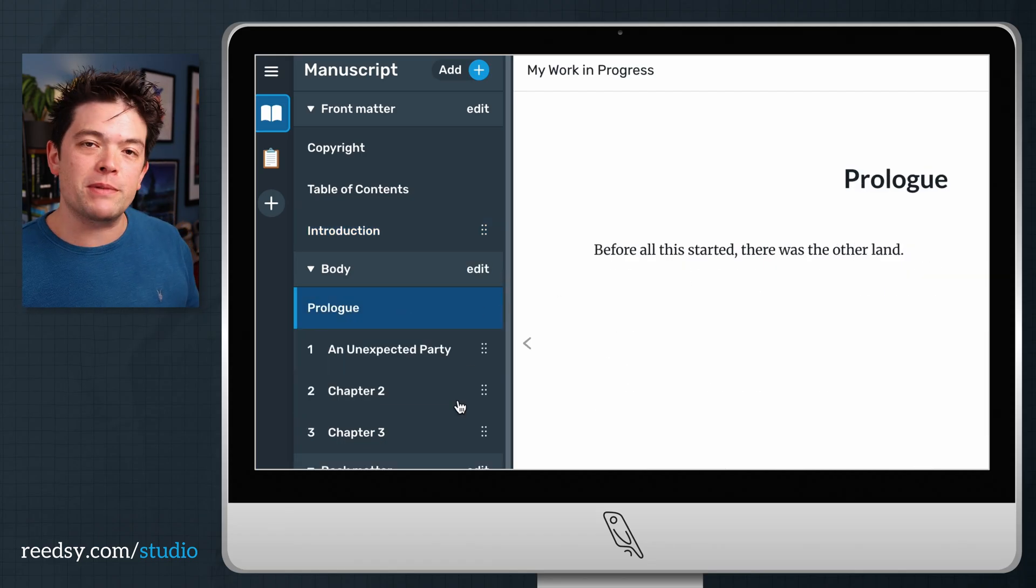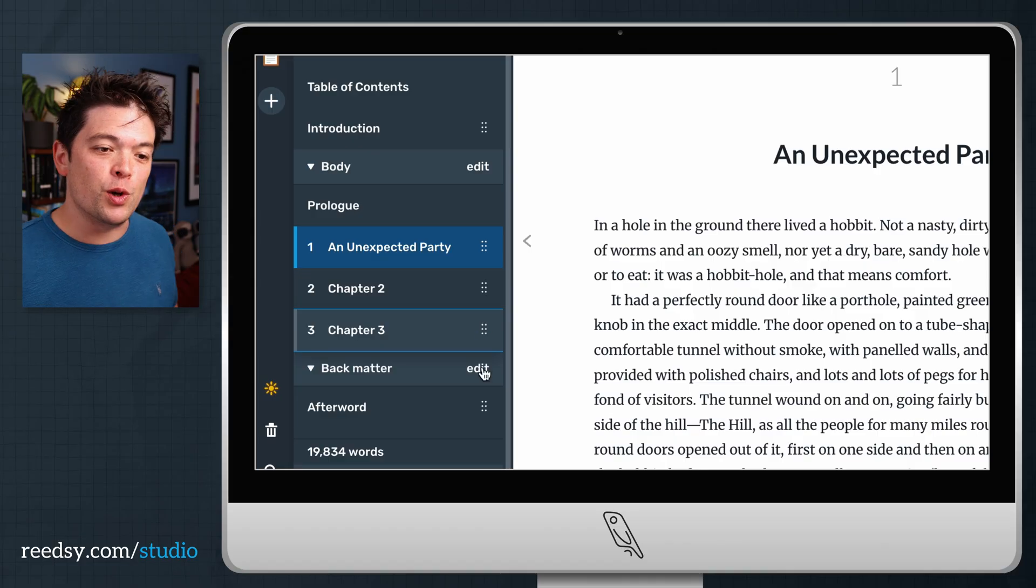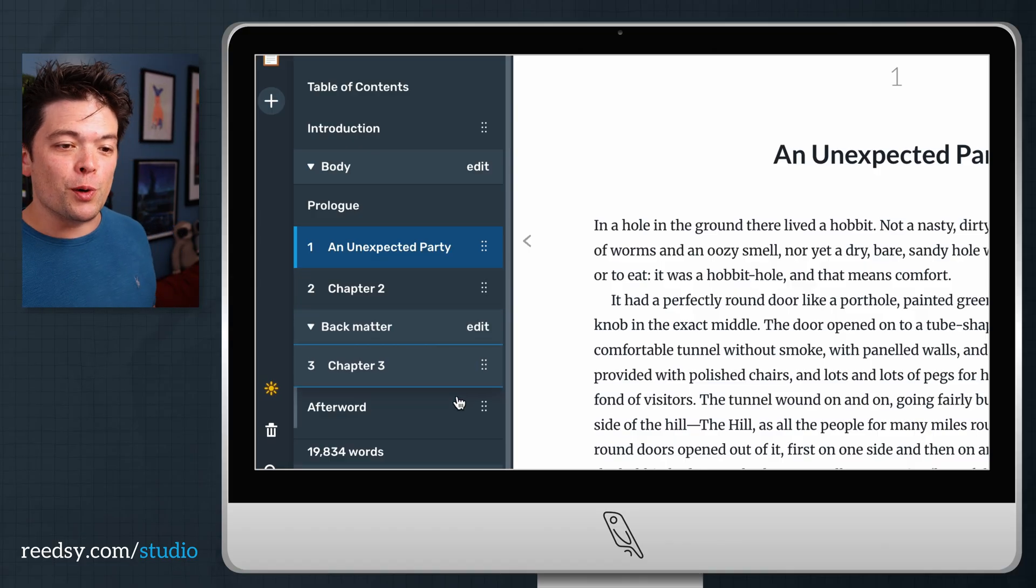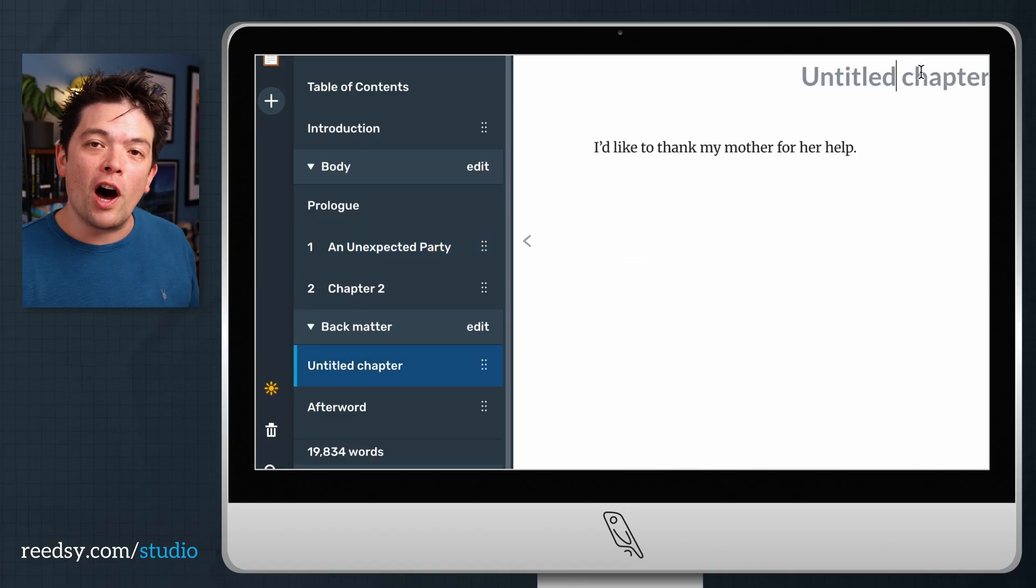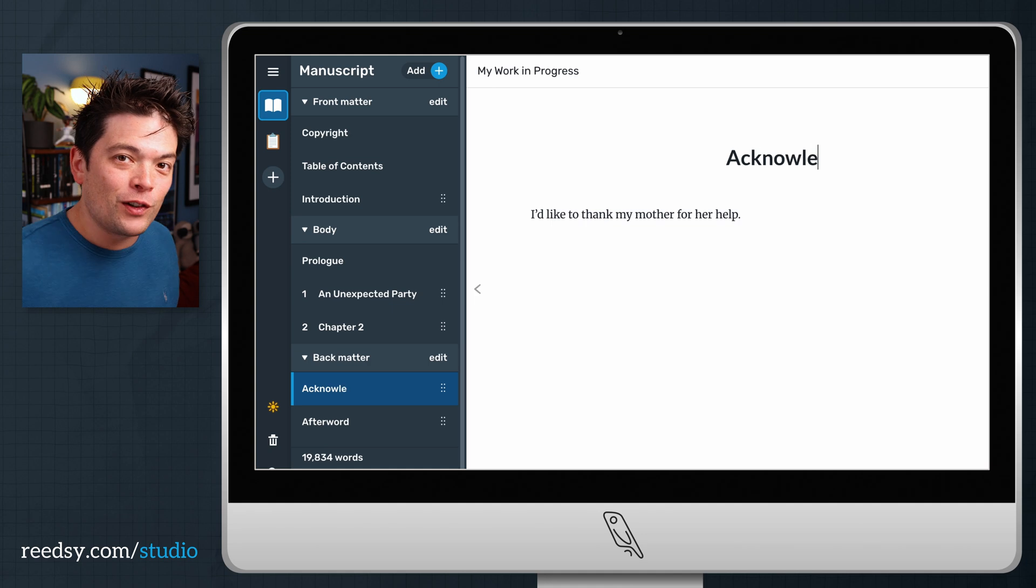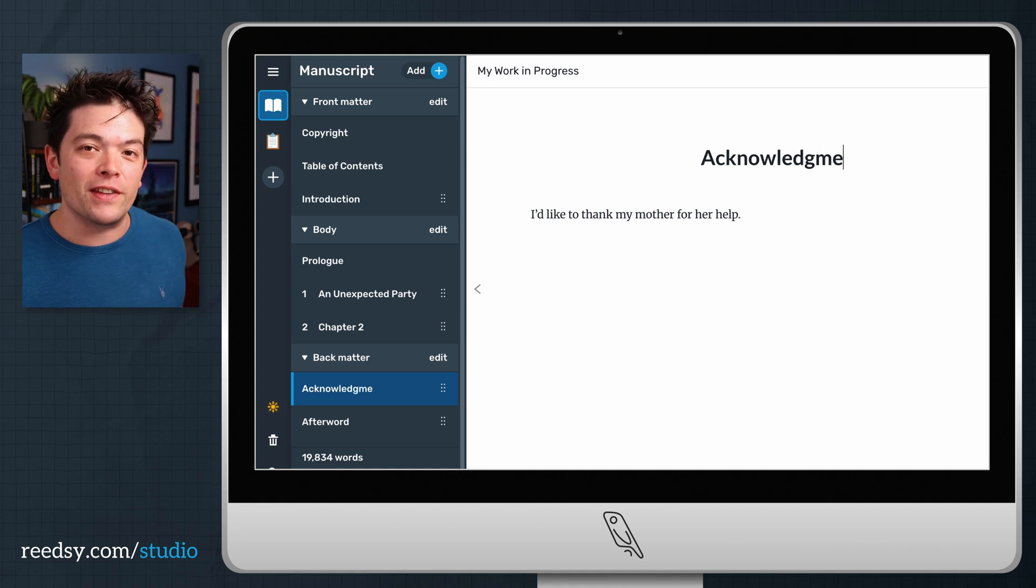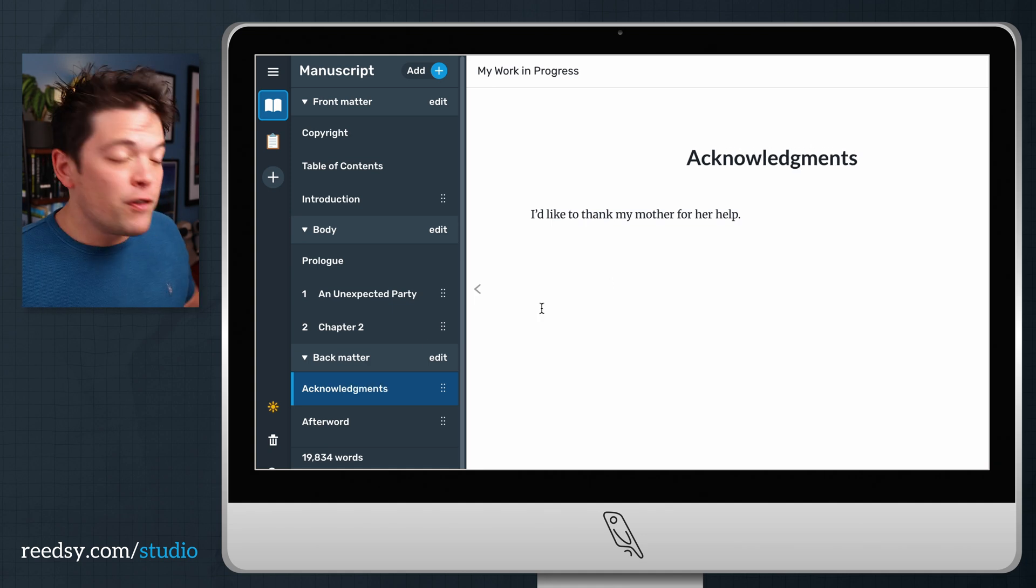Then, of course, you can drag a chapter into your back matter to serve as your acknowledgements, your bibliography, any other sort of after note encouraging people to maybe sign up to your mailing list or buy any of the other books you have on sale right now.